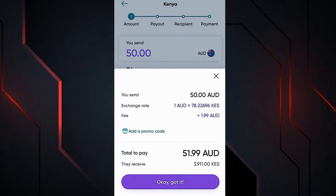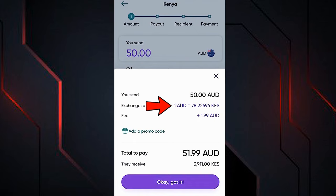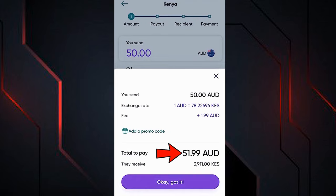A new pop-up appears detailing our transfer — we will be sending 50 AUD. This is the exchange rate, and what you see here is the fee that WorldRemit charges for the transfer. This is the total amount we have to pay. If we agree with everything, we press this button.